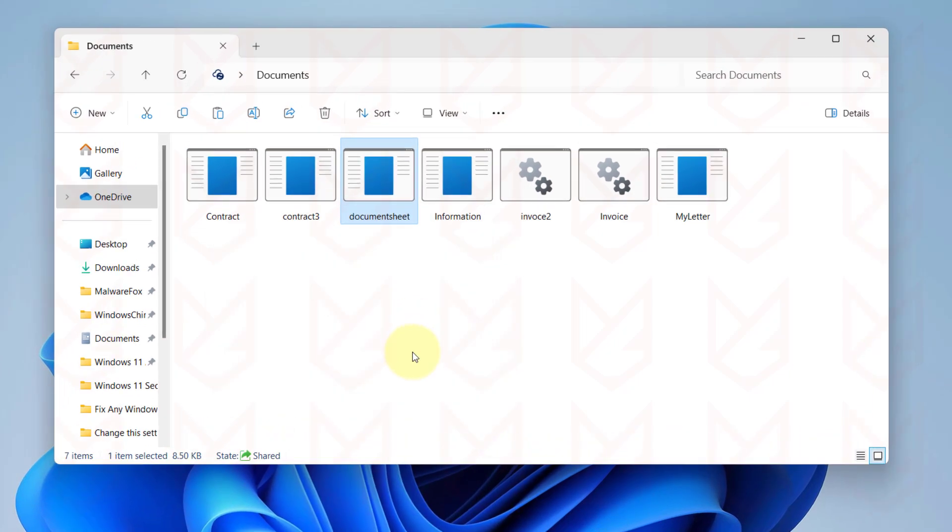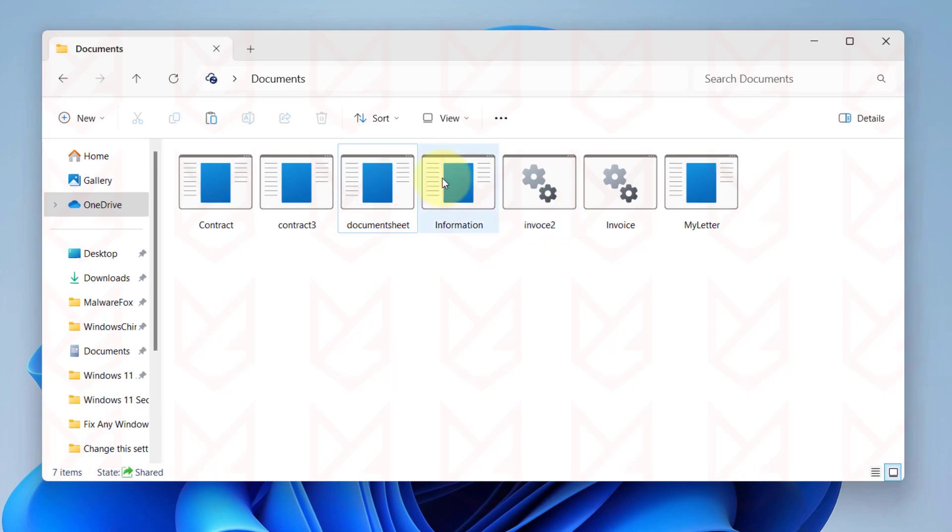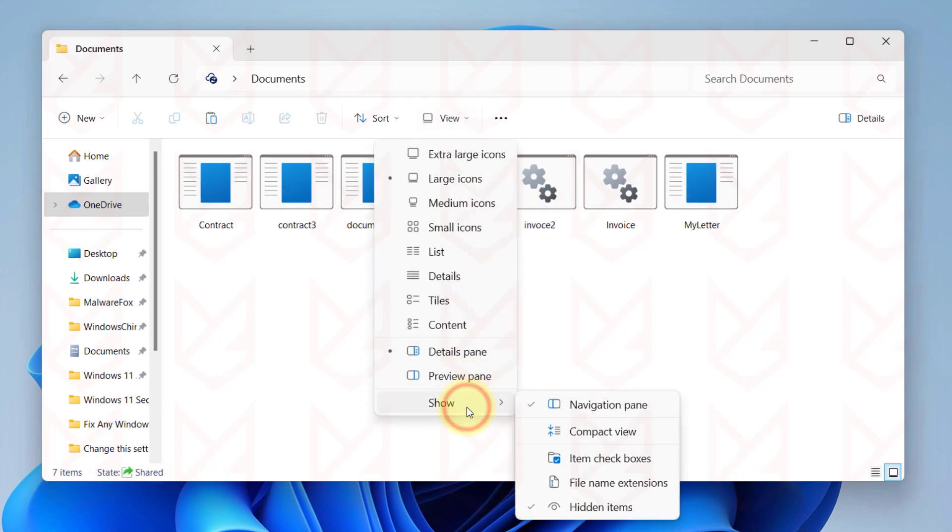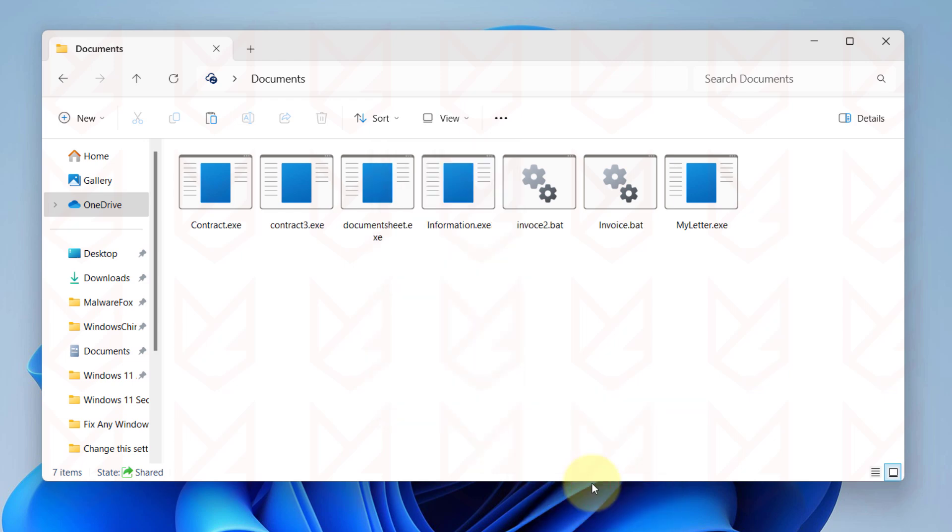To avoid this, you can enable the View File extension in your File Explorer. This way, you can verify the file extension before running it. So these are the basic cybersecurity skills that everyone should have.